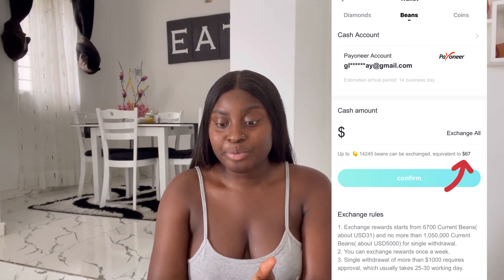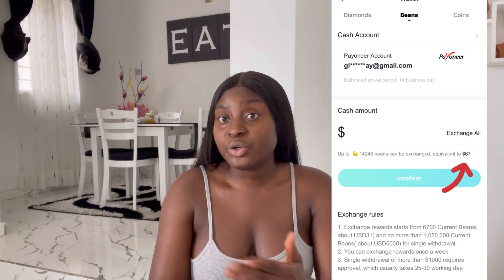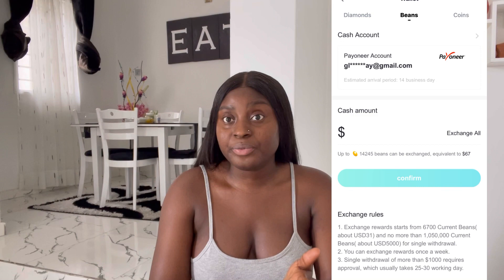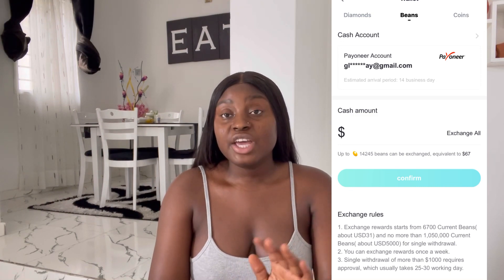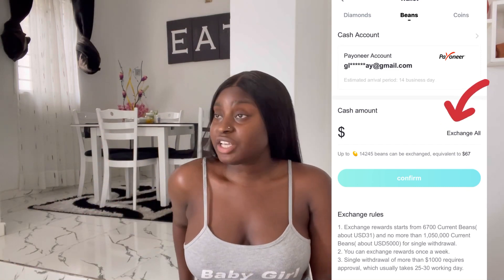After successfully logging in, minimize and go back to Bigo. Restart the process: click on Wallet, click on Beans, and click on Exchange Rewards. Now it will show your Payoneer account details. Click on the Payoneer option and they ask how much you want to cash out. You can see the dollar amount next to your beans balance. You can click 'Exchange All' or type a specific amount. It will show a confirmation message and ask you to confirm.